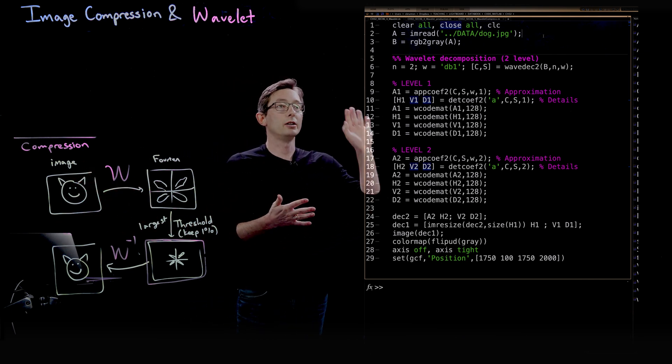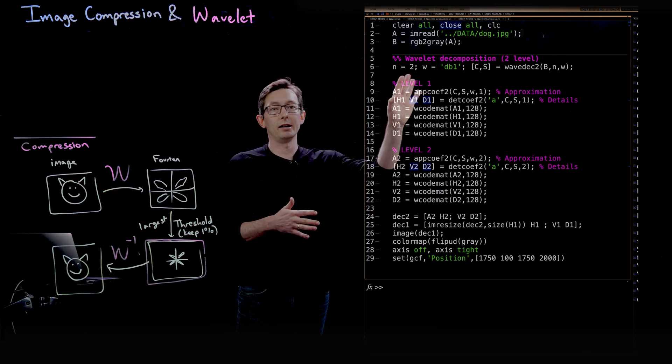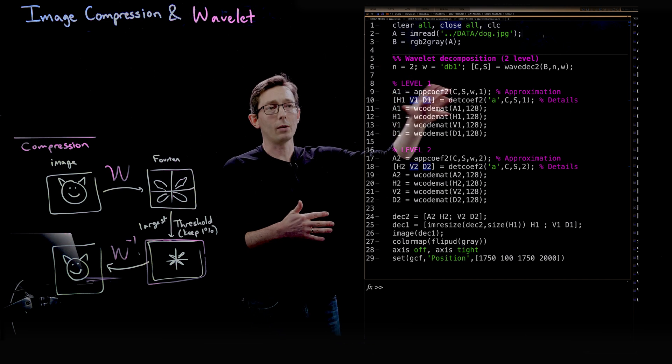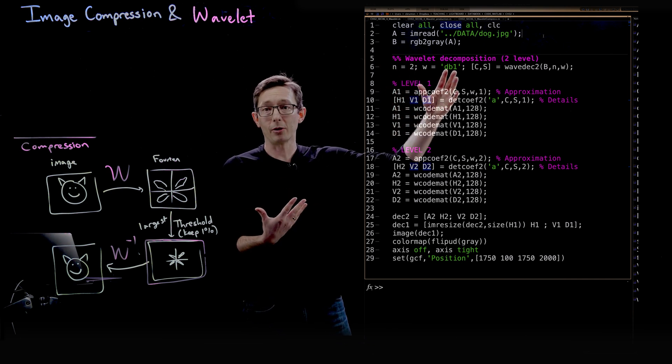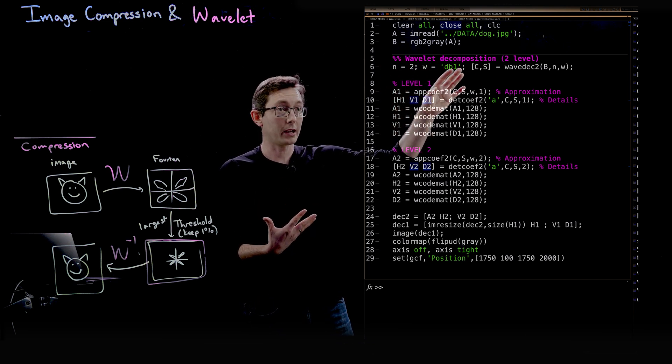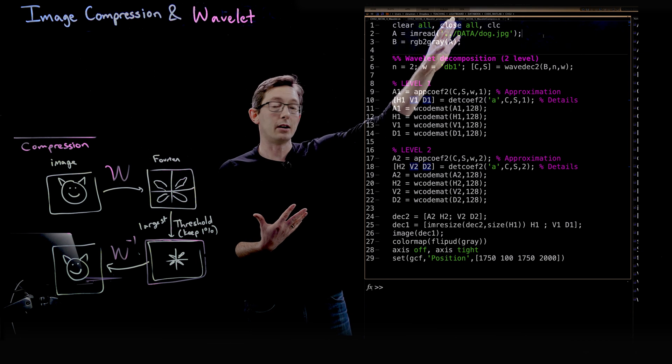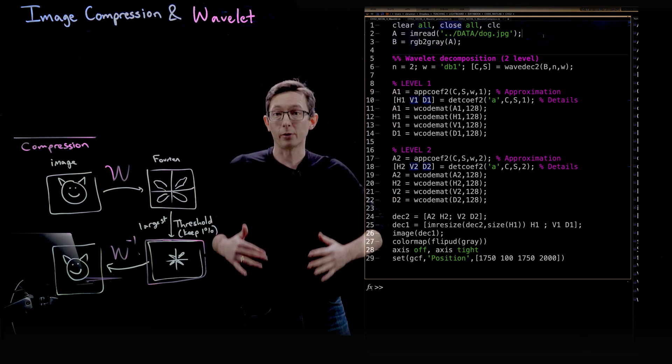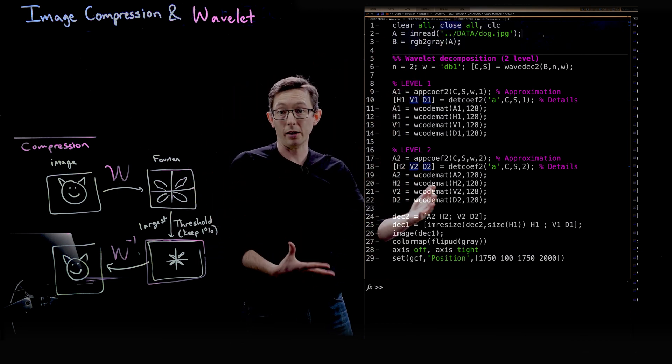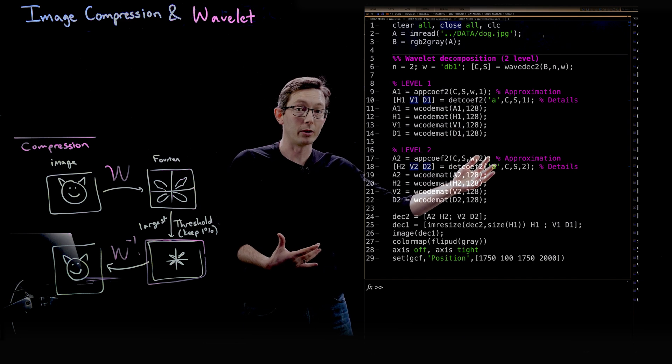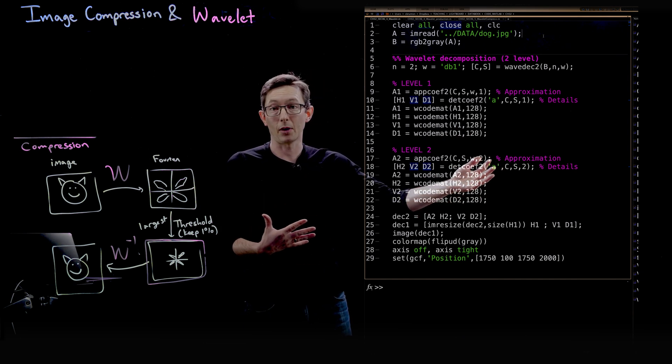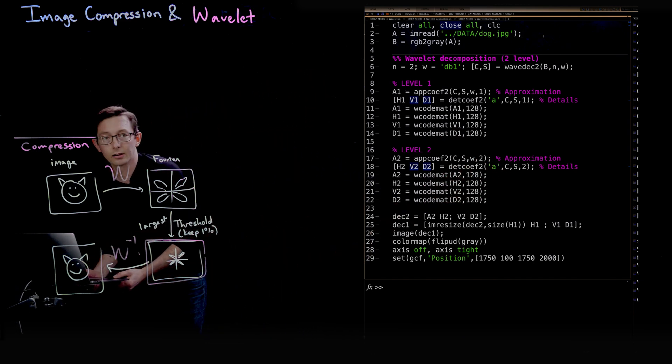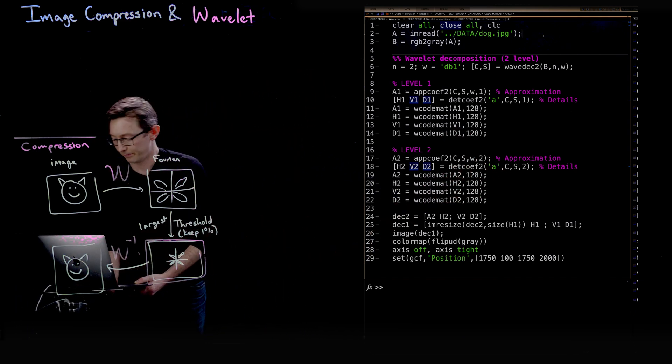We're going to do the same image representation problem of my dog Mordecai, so we're going to load the dog, I'm going to show you what the wavelet transform looks like on Mort, and then we're going to use this for compression.